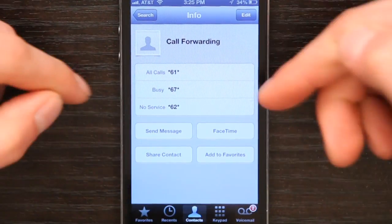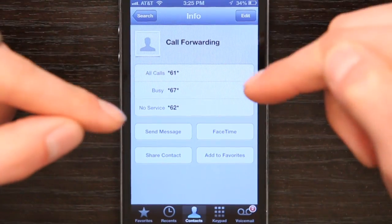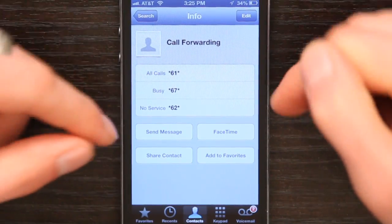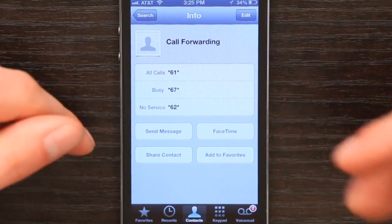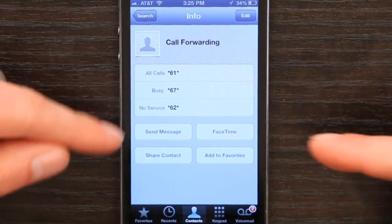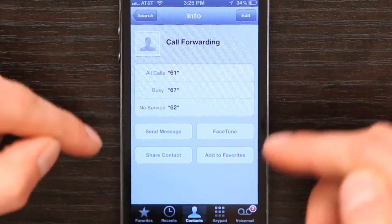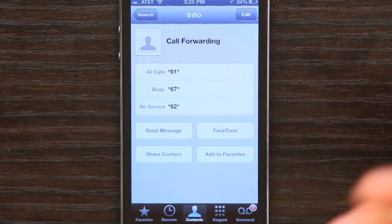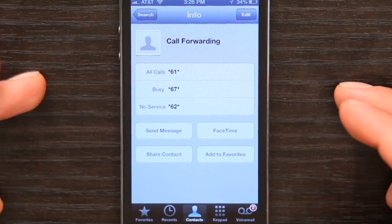If I want to forward all unanswered calls, I use the code *61. Just when someone calls me and my phone is busy, *67. If someone calls me and I don't have any service, *62.